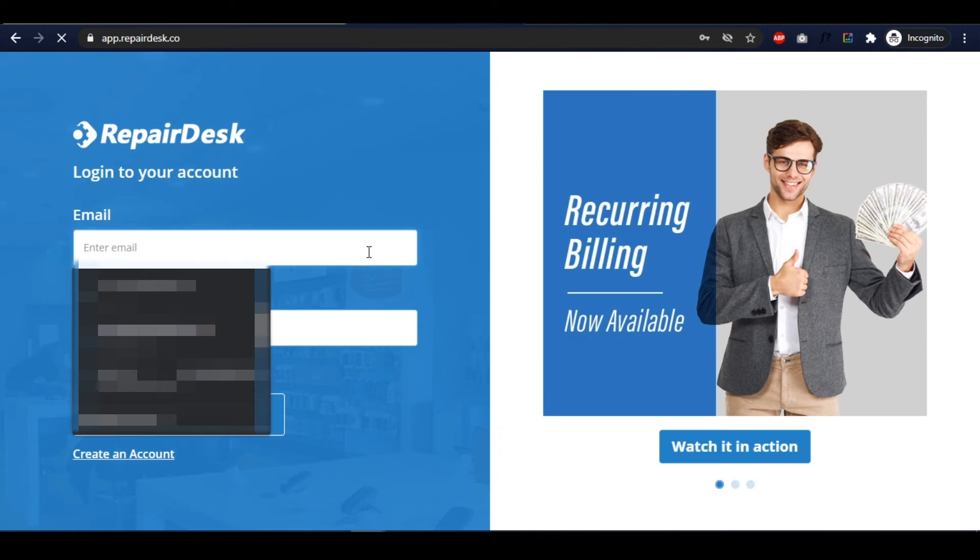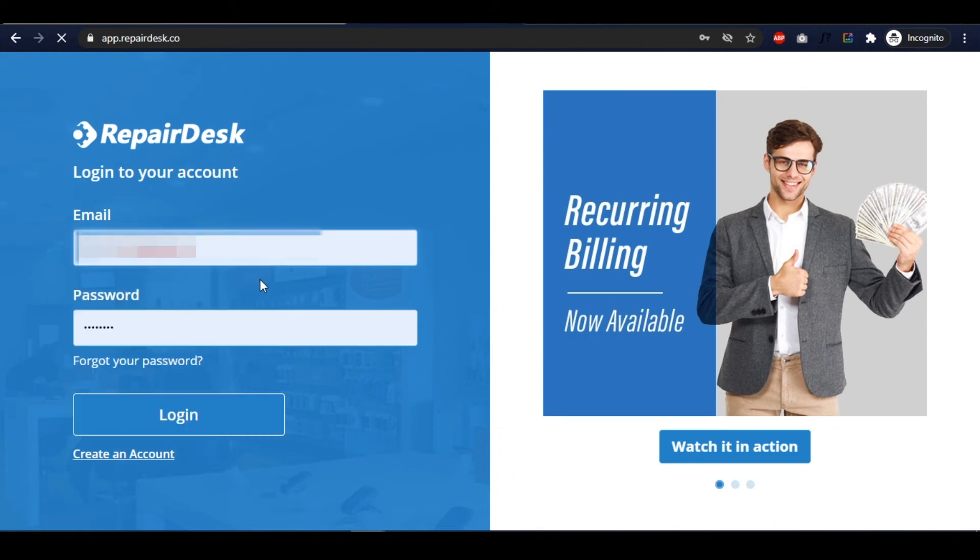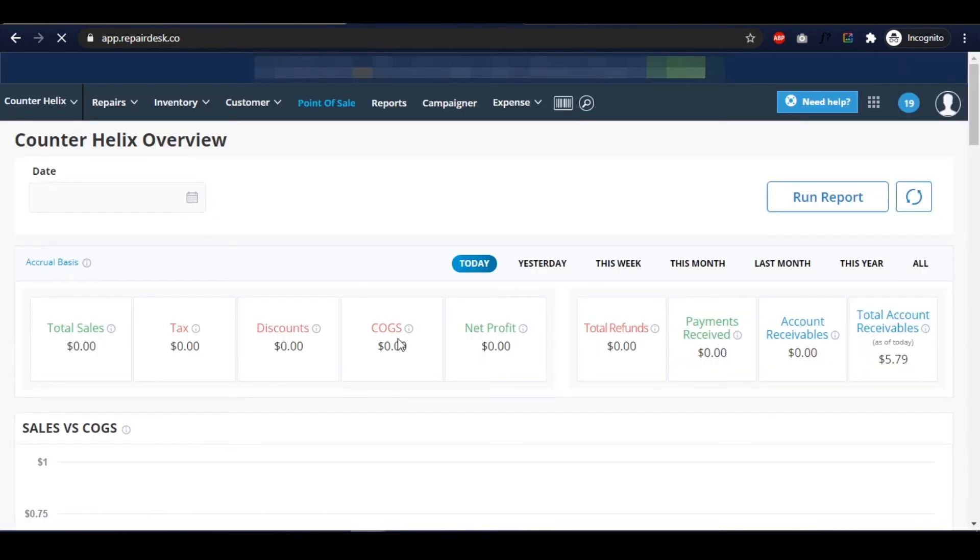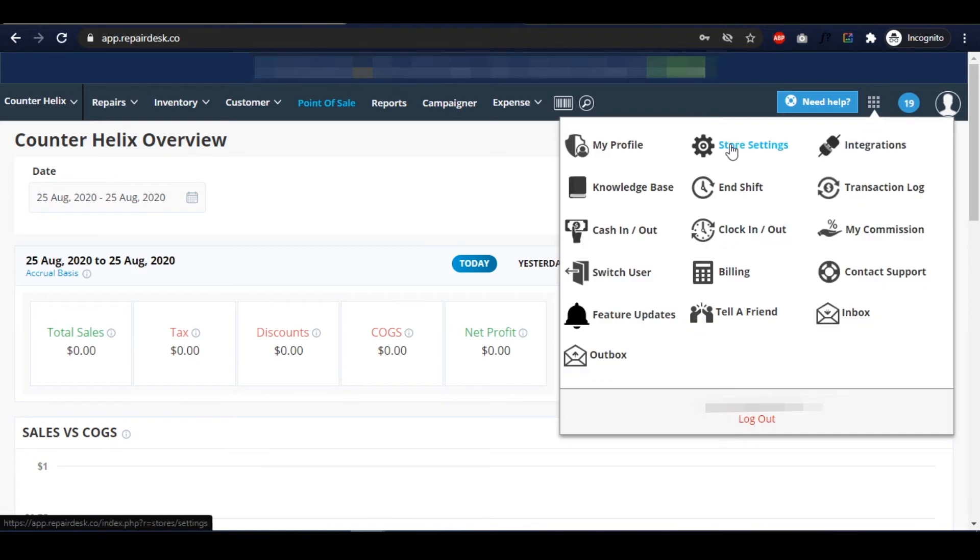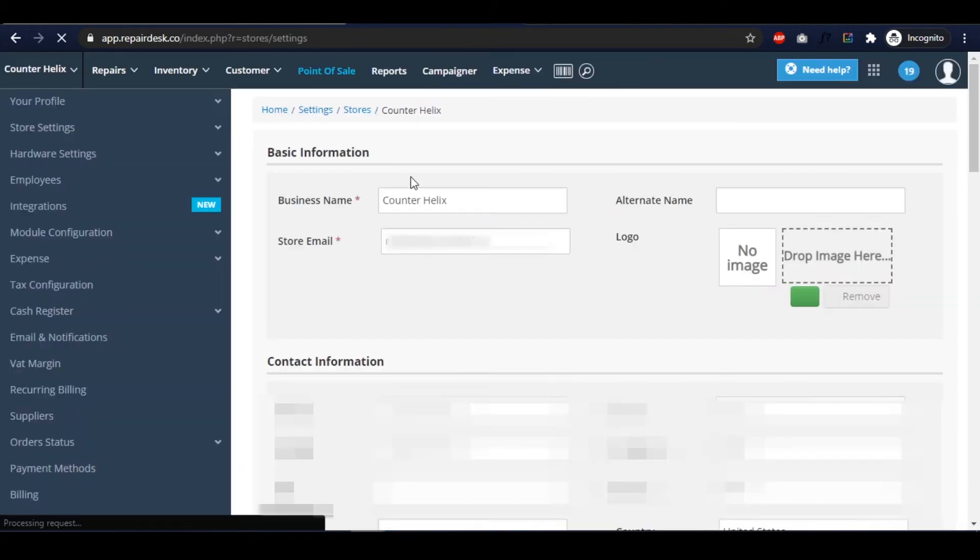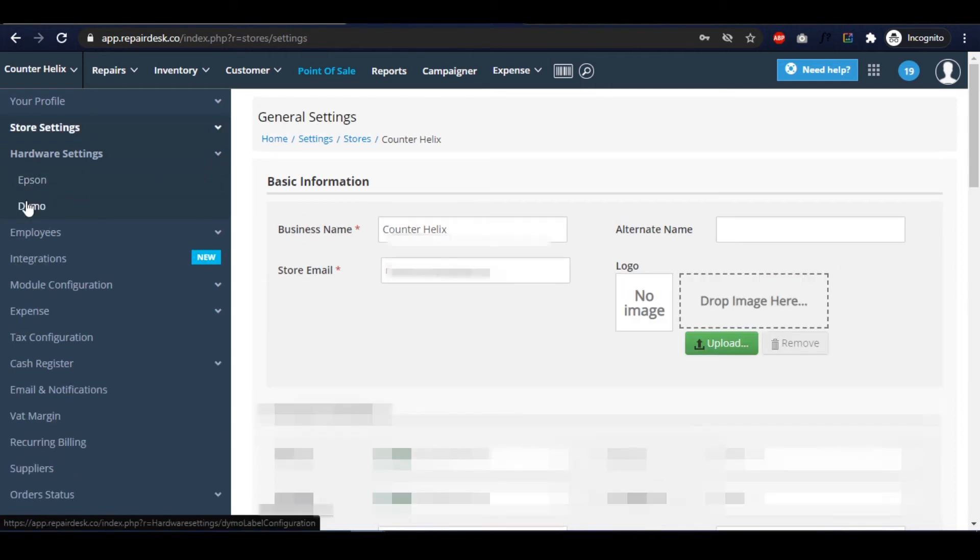Now we're going to log into our RepairDesk account. Click on Store Settings from the main menu, and from the left-hand menu, click on Hardware and then click Dymo.